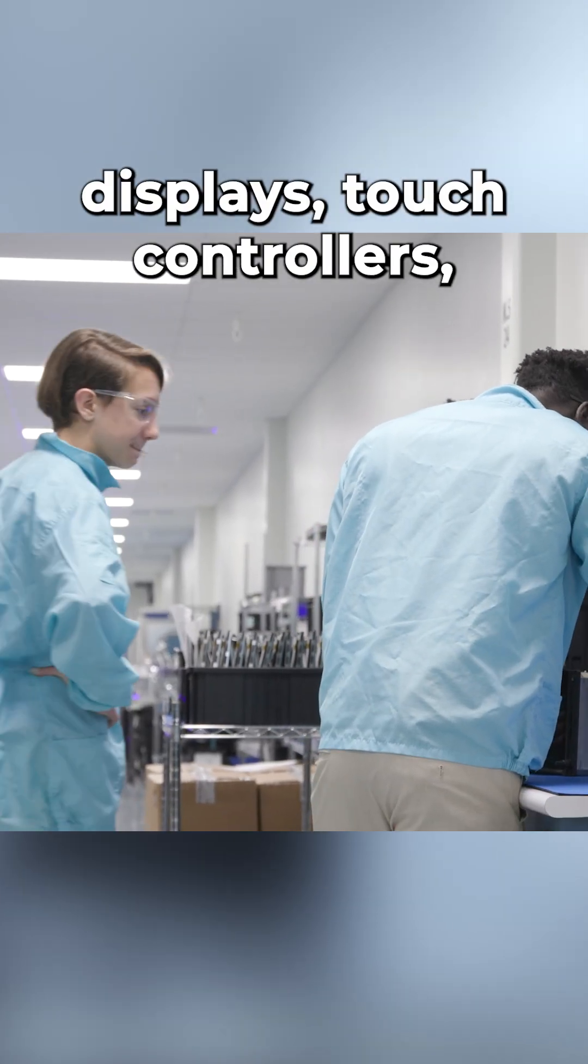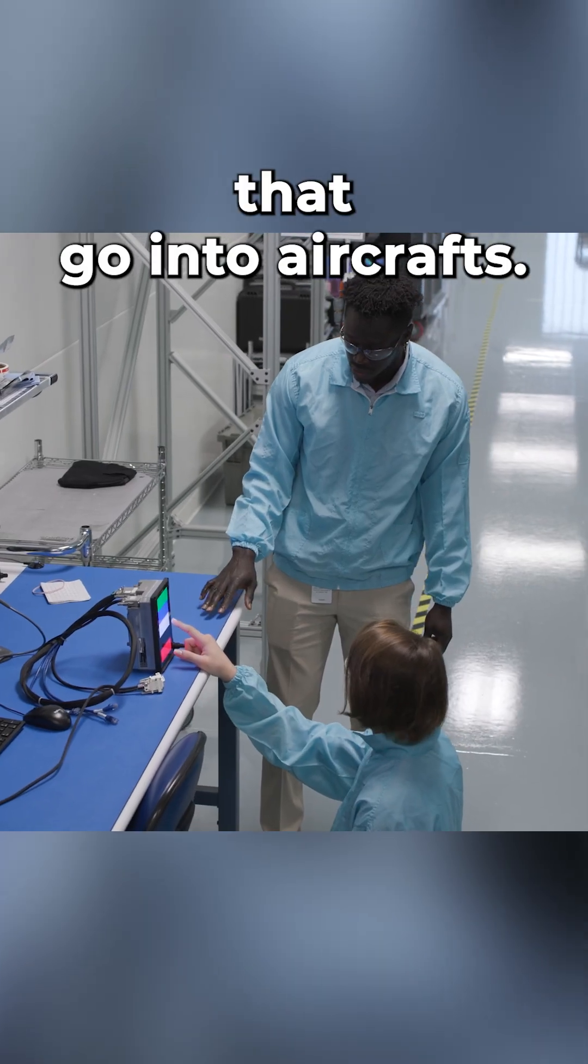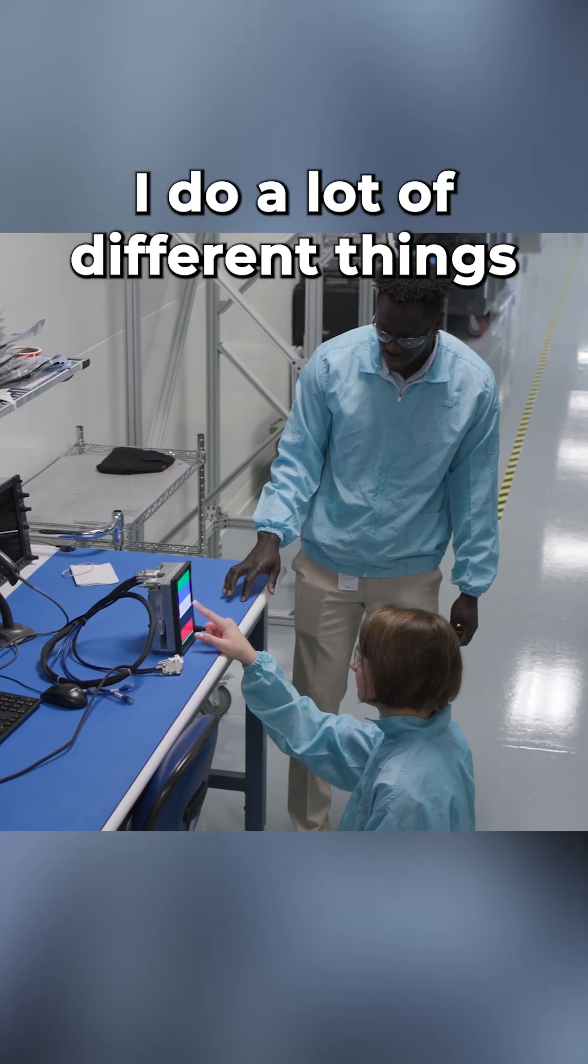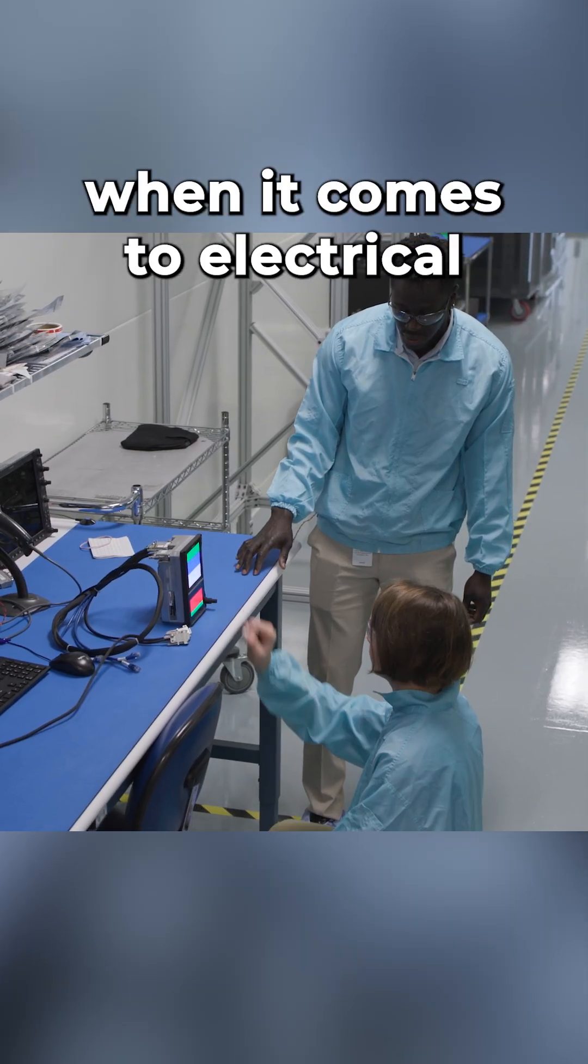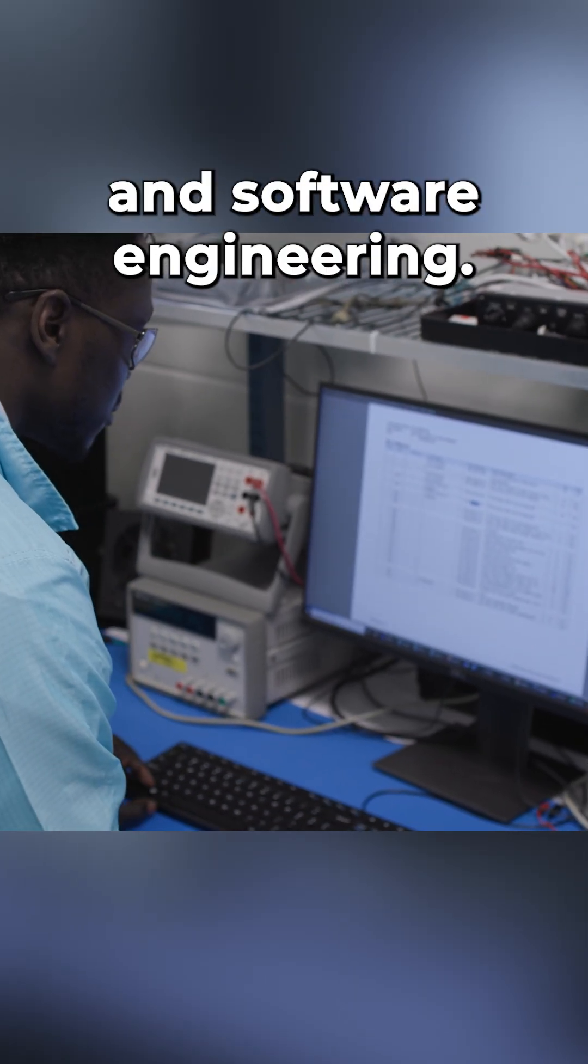touch controllers, and backup batteries that go into aircraft. I do a lot of different things when it comes to electrical and software engineering.